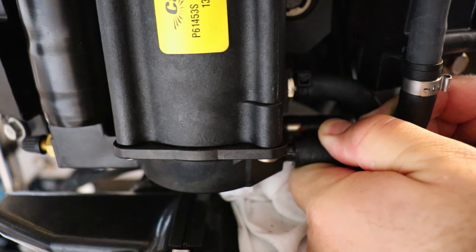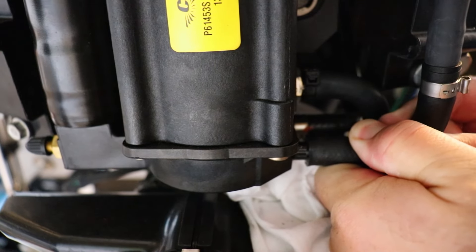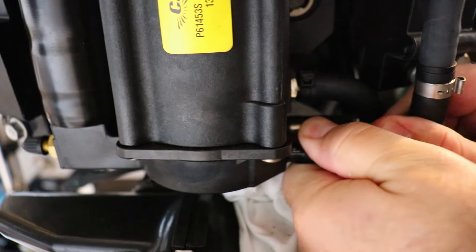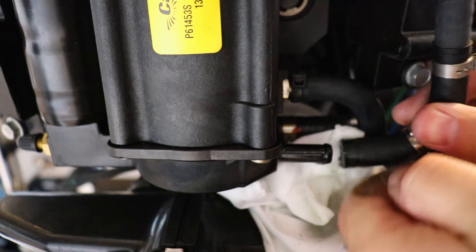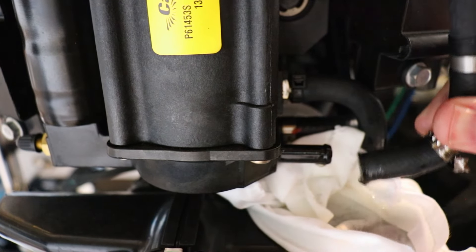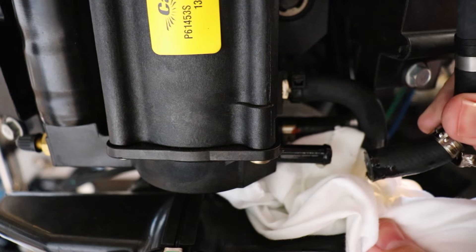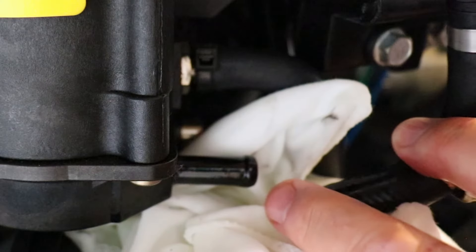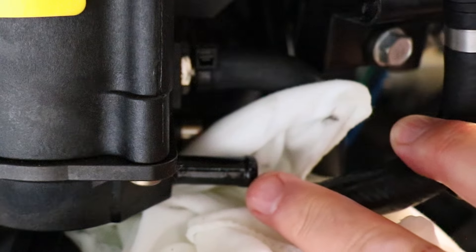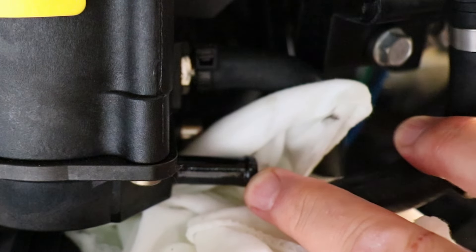It might take a little bit of work because it's probably going to be tight. There's that fuel coming out like I said, that's why you want to keep that rag down there just in case. Now our VST filter is actually going to be right inside of this nipple.